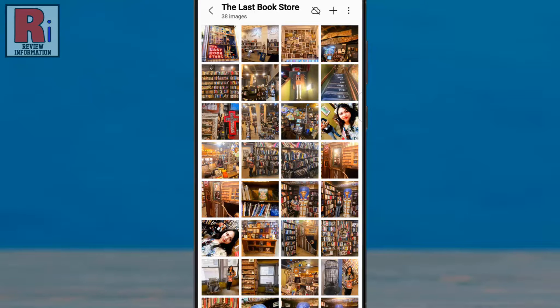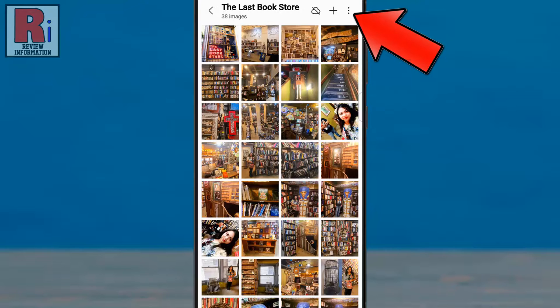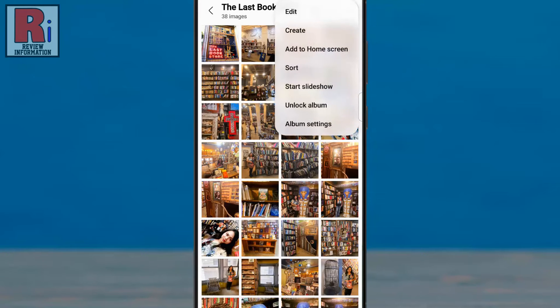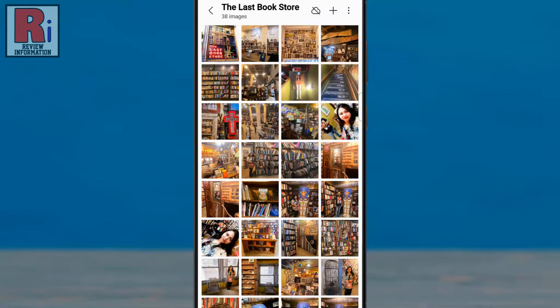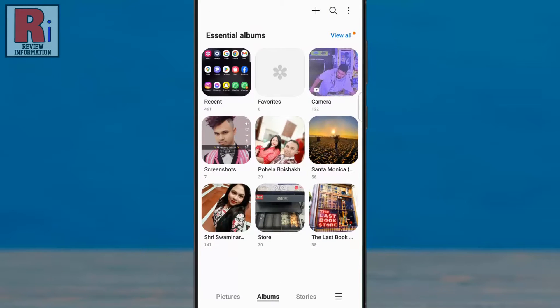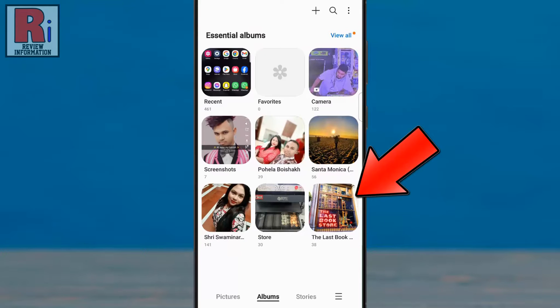If you want to unlock the album, tap the three dots from the top right corner. From the drop down menu, select unlock album. Now go back. And you will see the album has been unlocked.